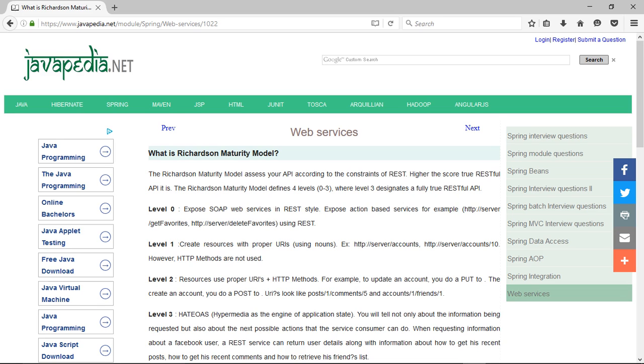Level 3: HATEOAS - Hypermedia as the Engine of Application State. You will tell not only about the information being requested but also about the next possible actions that the service consumer can do.